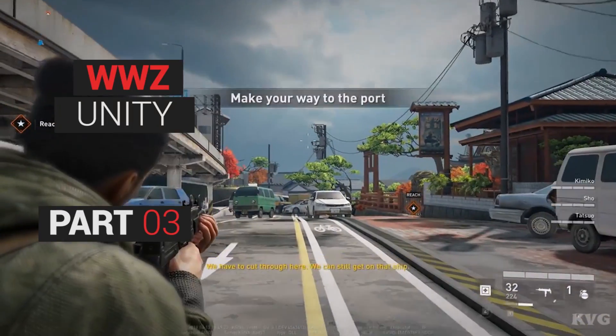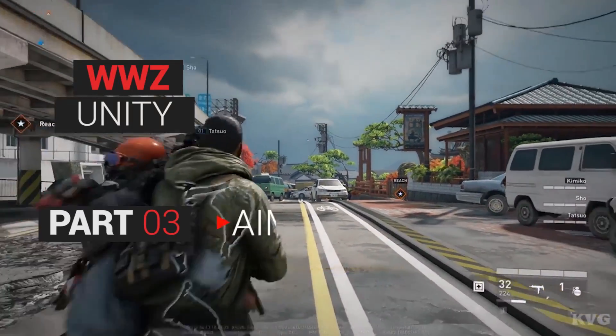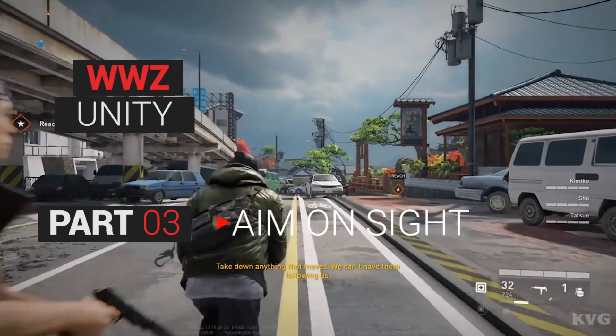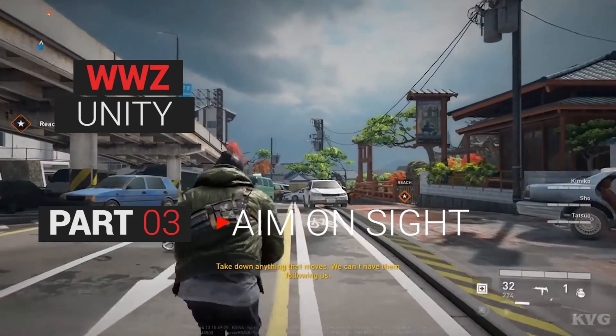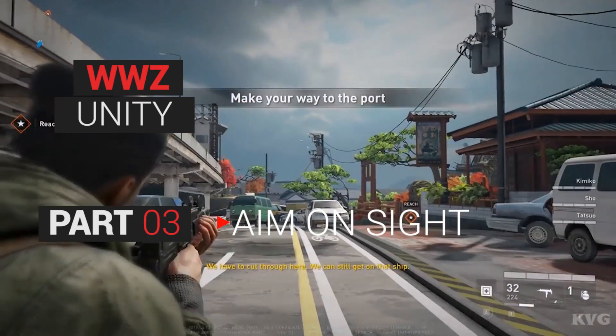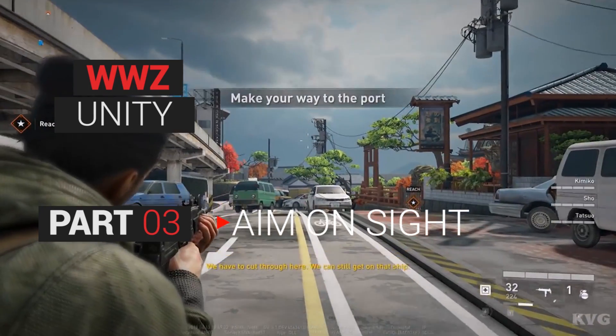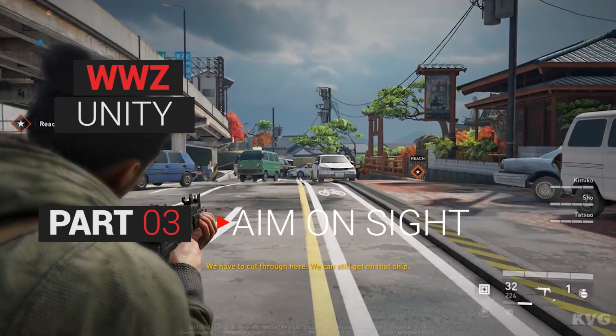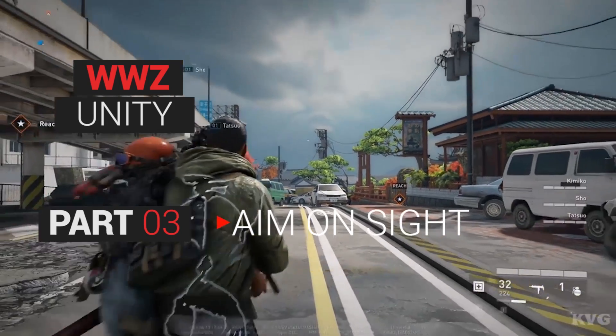In part three we will learn how to make the aiming system, so that when we hold the right click the camera zooms in and we can go to the aiming animation. By the end of the video we will be able to make this.